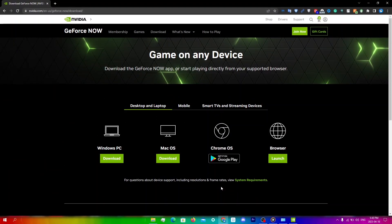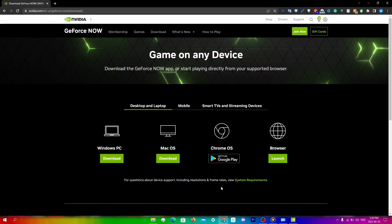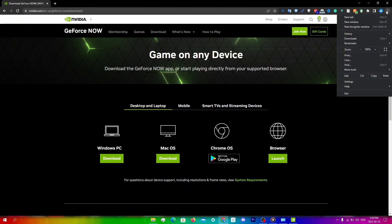If you are using the GeForce Now website to connect, try clearing your browser cache and cookies. To do this in Chrome, click on the three dots at the top right, go to settings.